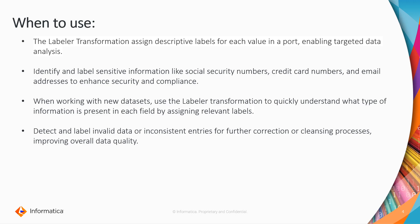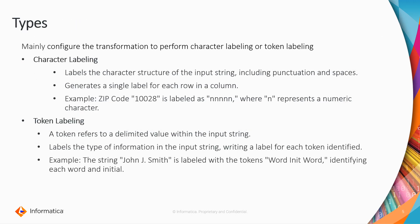It helps to improve the data quality present in that particular input port you are using. Next, types. Coming to the label transformation, we can perform this transformation to perform character labeling or token labeling. Character labeling is the labeling of the character structure of the input string including punctuations and spaces. It will generate a single label for each row in a column. For example, if you have a zip code with a number format, you can understand what is the format of that zip code based on your character labeling.